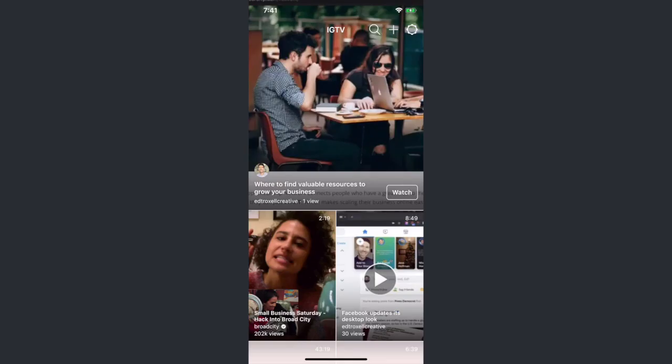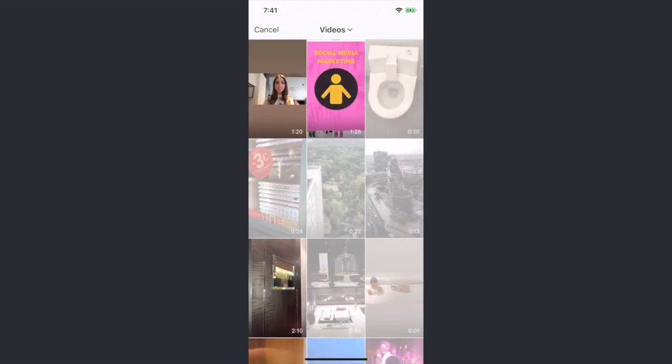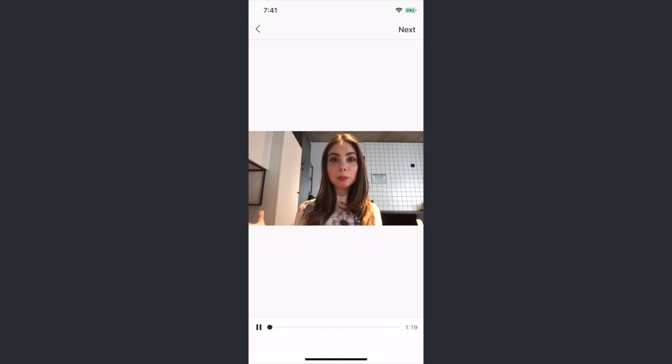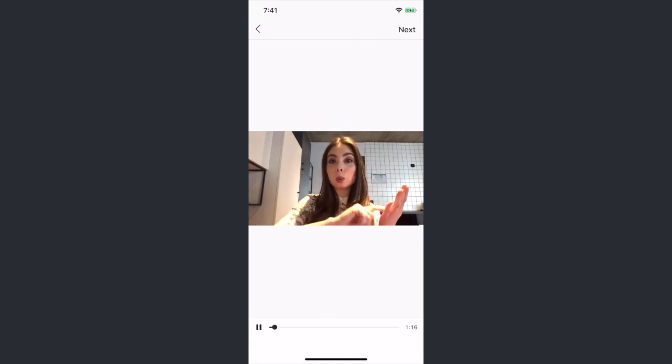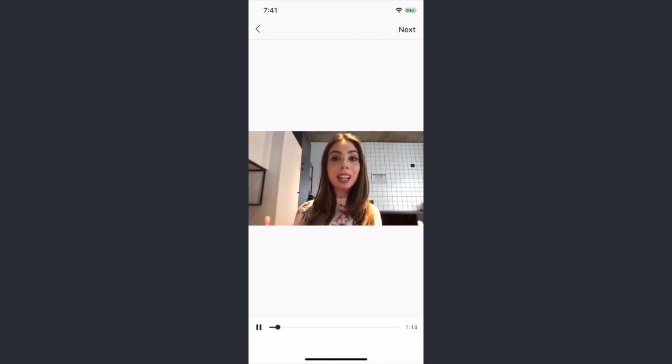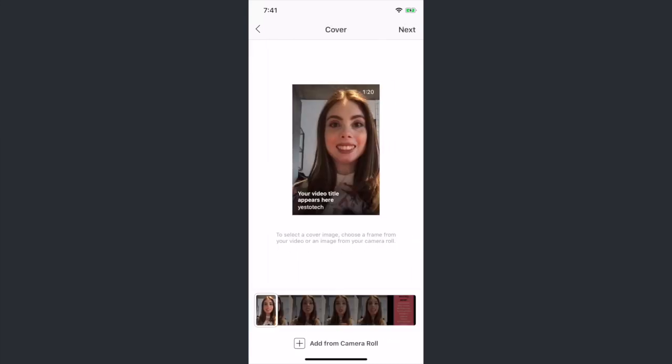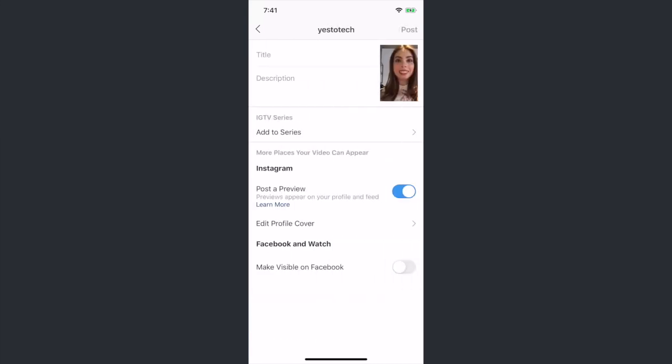Once you've created your clip, it's time to upload it to IGTV. To do so, click on the plus sign and select the clip you just created that's at least 1 minute long. You can preview it, and even add a cover photo. Click on next, and add your video title and description.